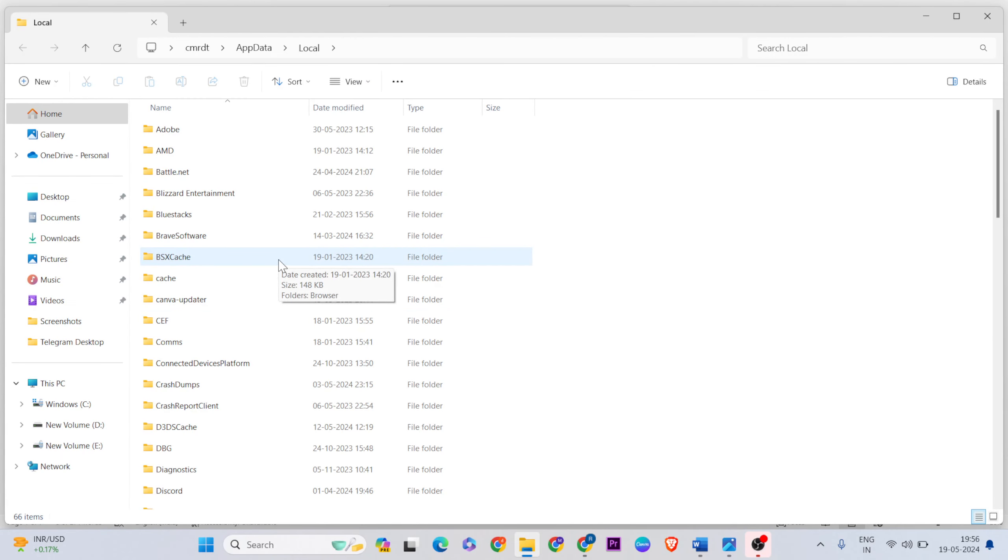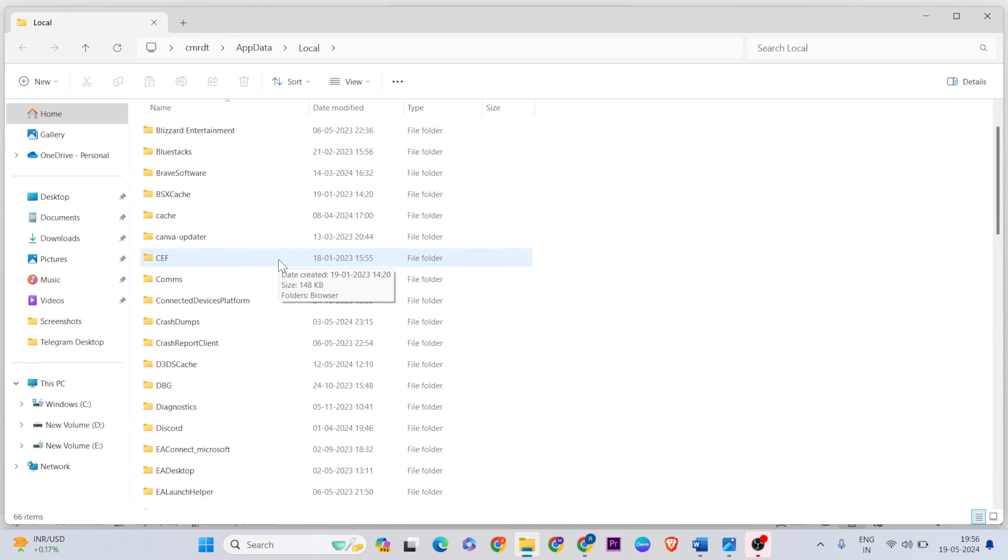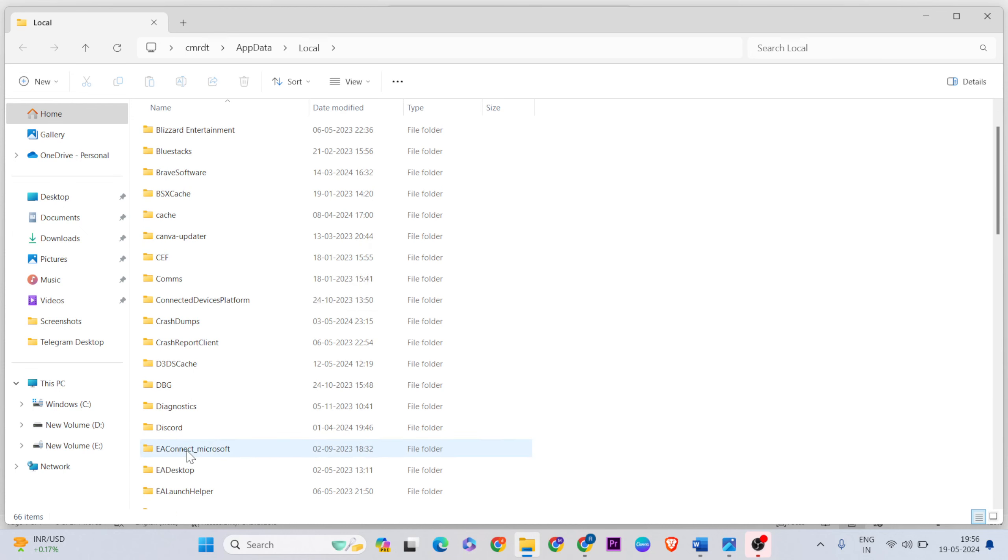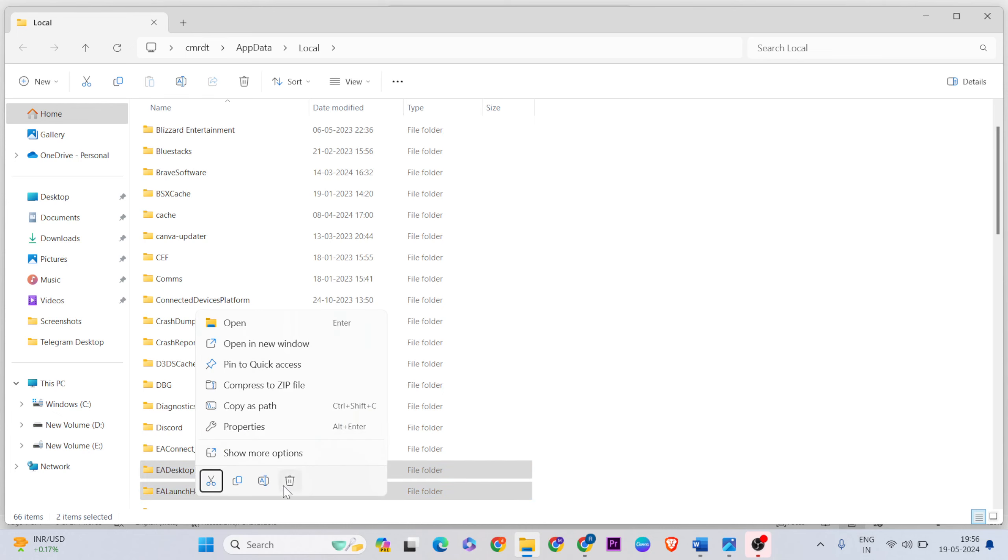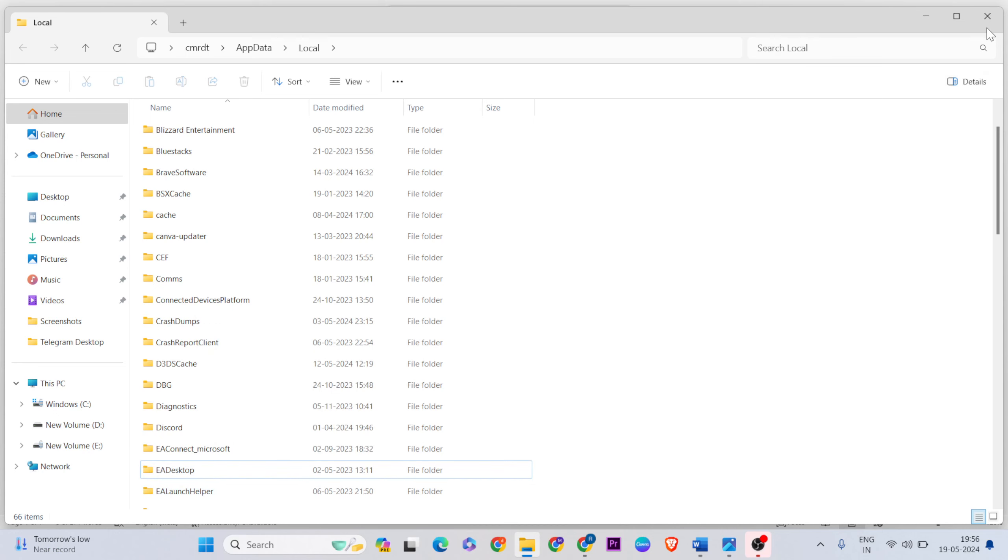Find the EA folder, then go to EA Desktop. Below 'Launch', there are two folders - select them, right-click and delete those folders. Then close the windows.